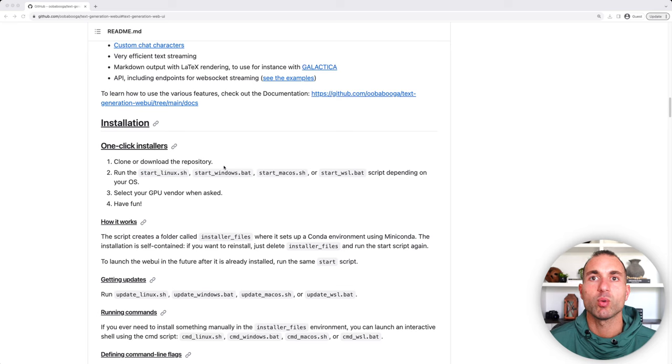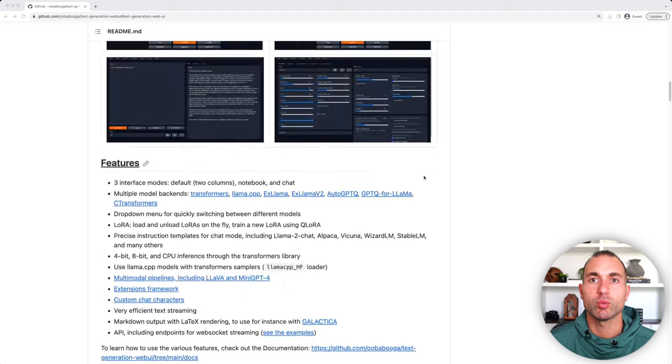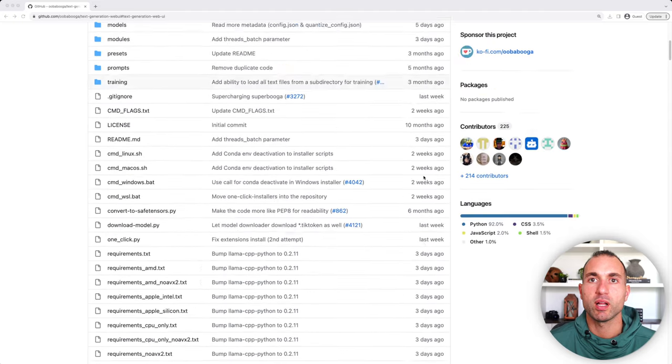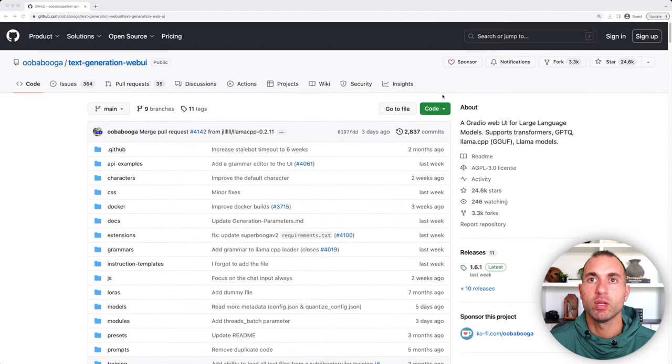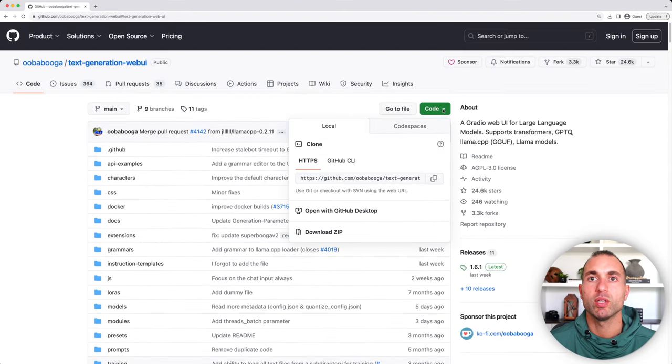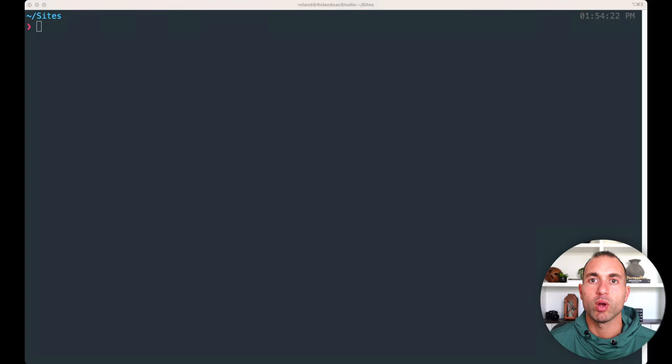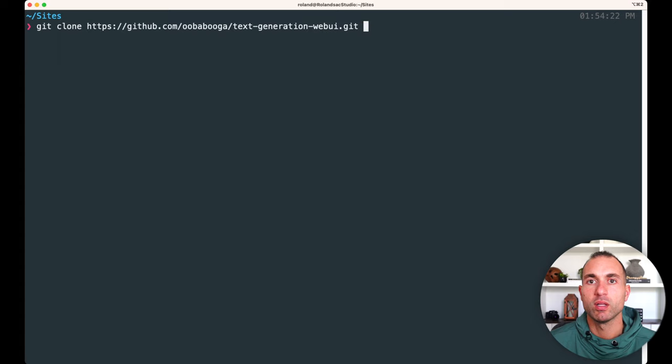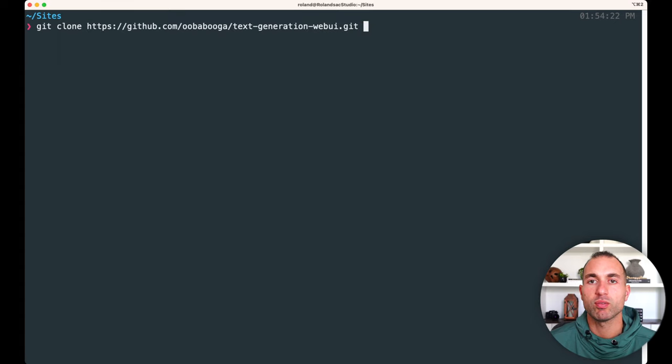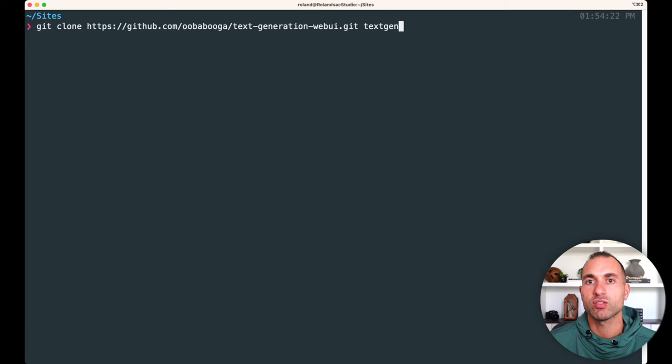So what we're going to do first is we're going to clone and download the repo. And what we'll do is we'll just copy this URL here, and we'll switch to our terminal, and we'll run git clone, paste in that URL, and then I'm going to name this into a different folder, as I do already have this installed, and I'm just going to call it textgen-tutorial.